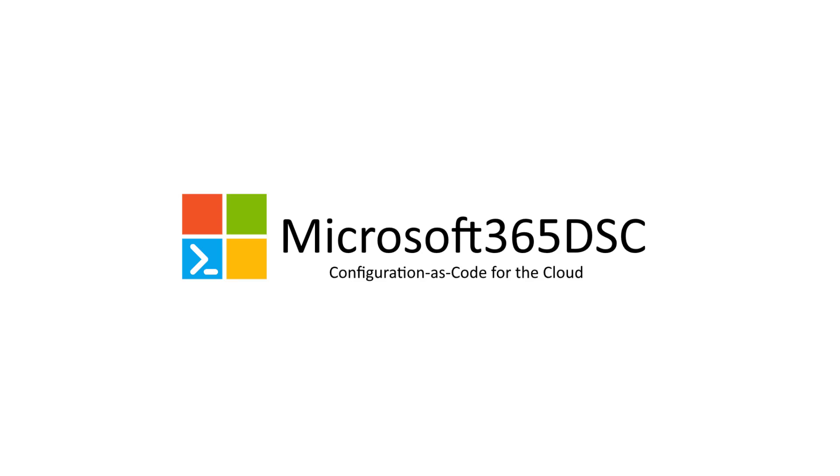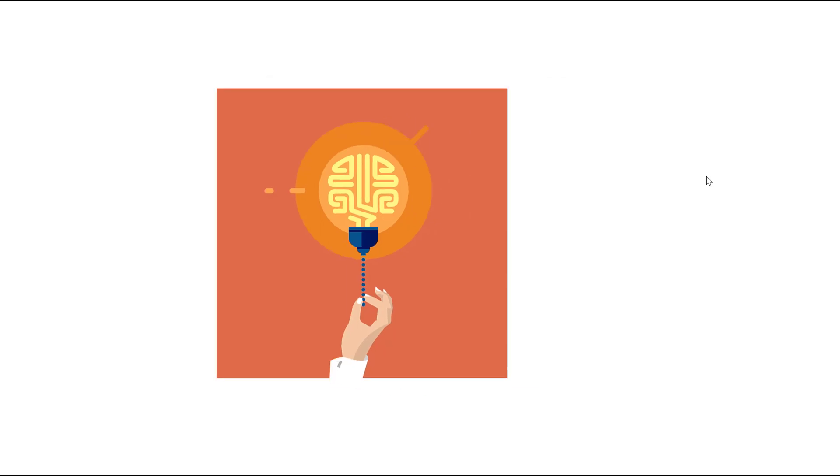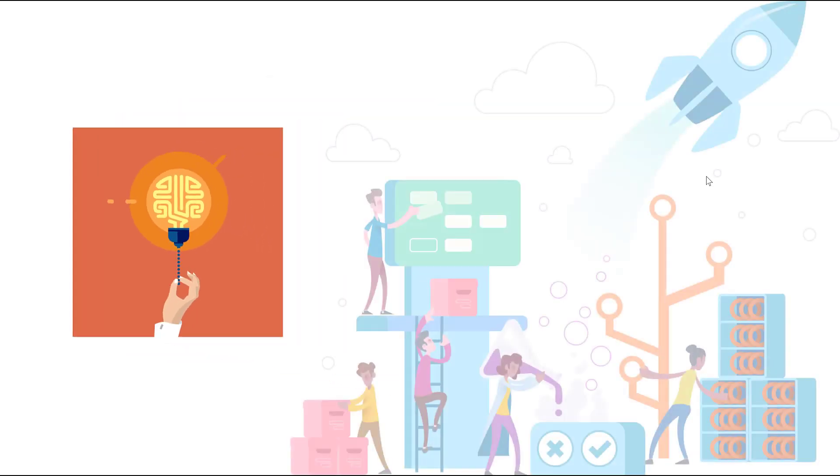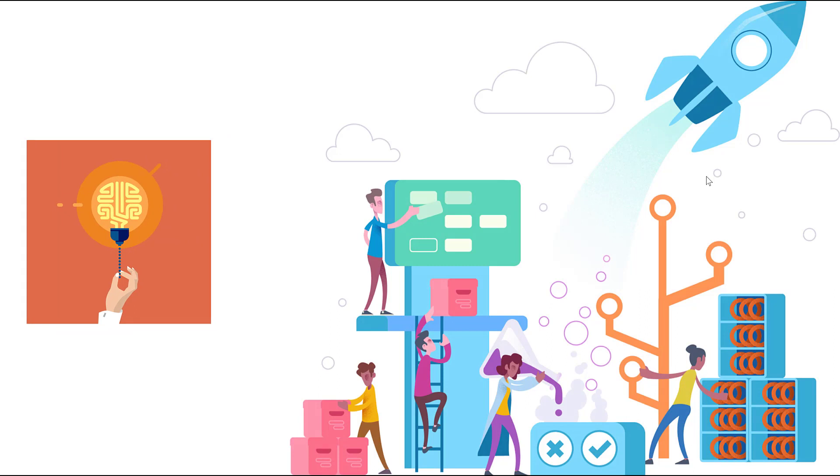Microsoft 365 DSC is a free open source tool led by Microsoft engineers and maintained by the community. It allows organizations to represent the configuration of their Microsoft 365 tenants as code, which enables them to start leveraging DevOps principles within their enterprise.